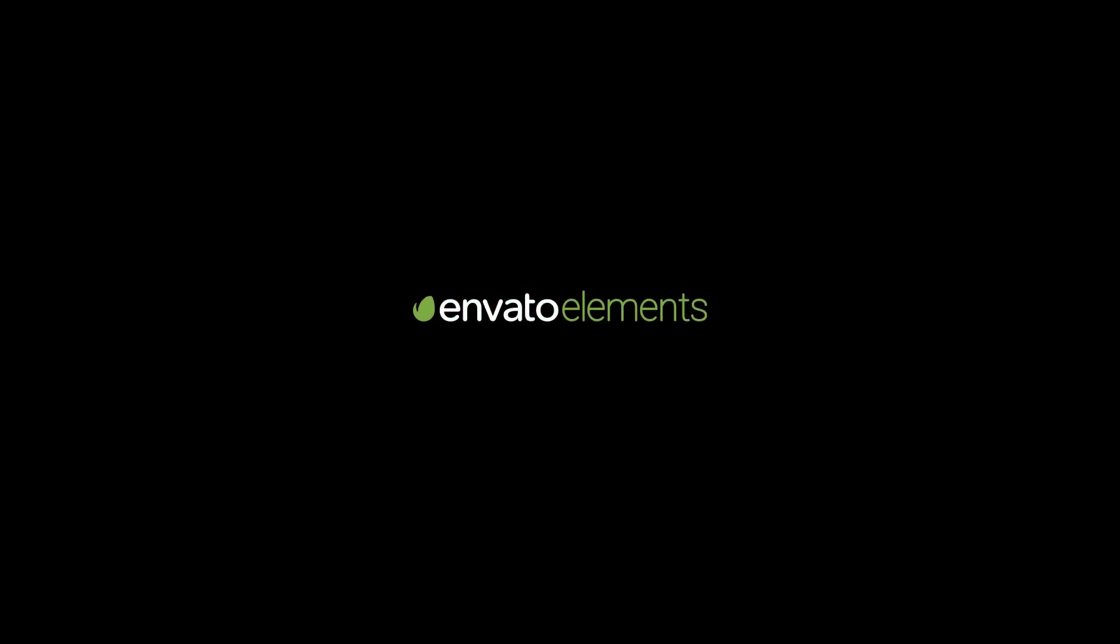But first, if you want access to a library of design resources to help you with your projects, check out Envato Elements, the ultimate creative toolkit for designers.